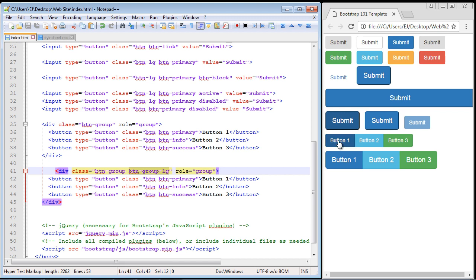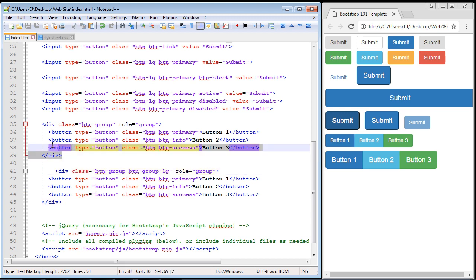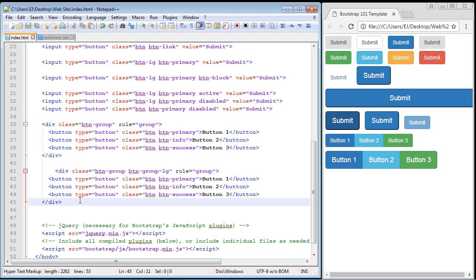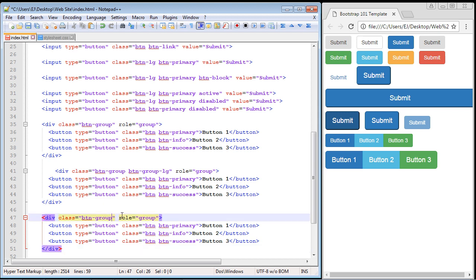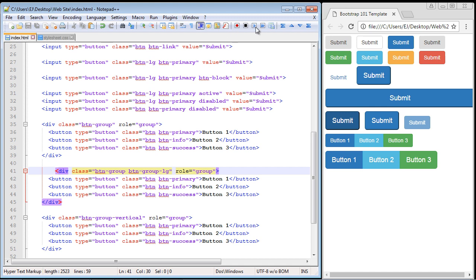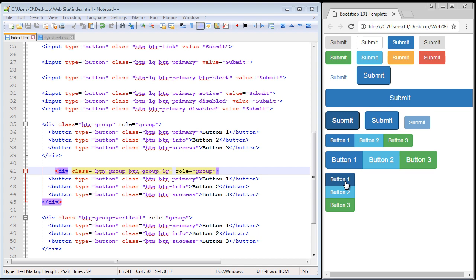The default is horizontal, but if you wanted a vertical button group, take the first group, copy and paste it, and add `vertical` to the end of the `btn-group` class, making it `btn-group-vertical`. This makes all the buttons appear vertical. Let's save and refresh - and there you can see they are now vertical. These button group classes are very powerful in Bootstrap and buttons are used in almost every website with form submission. We'll continue in the next video.